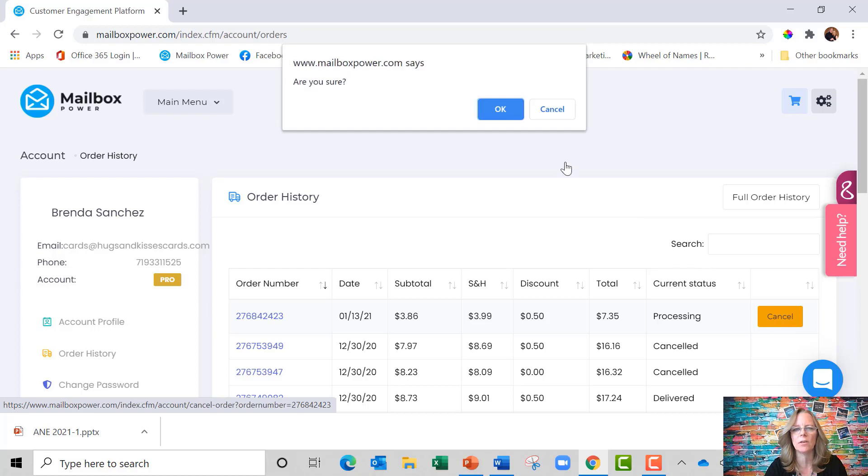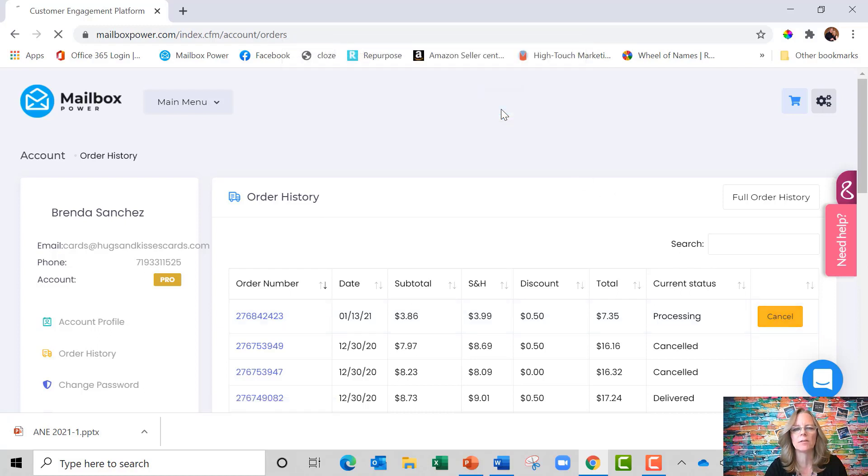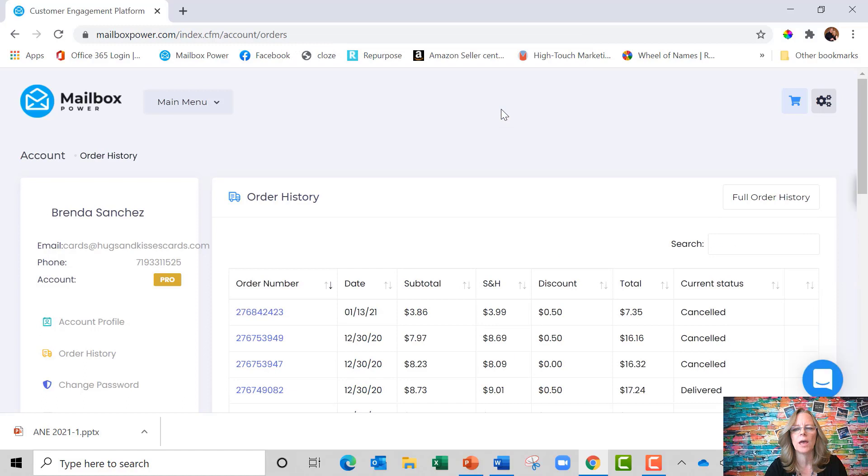So I can hit cancel. It's going to ask me to confirm I really want to cancel. I say OK and now that order will not go.